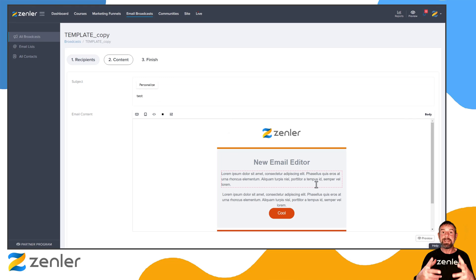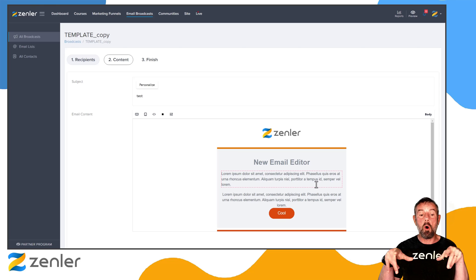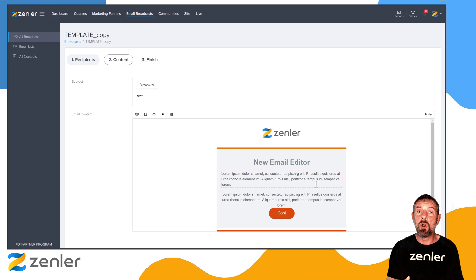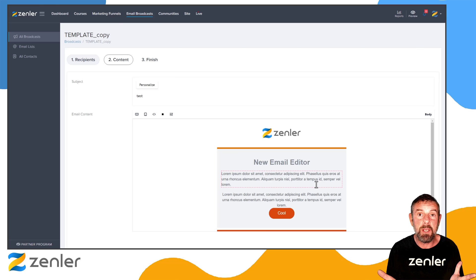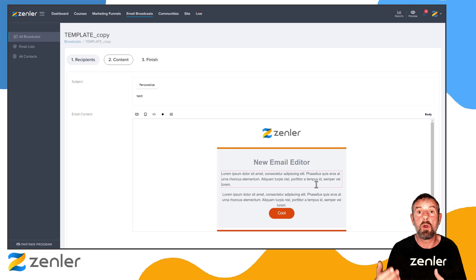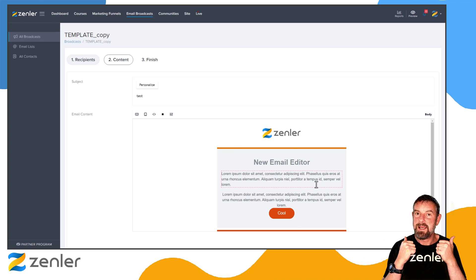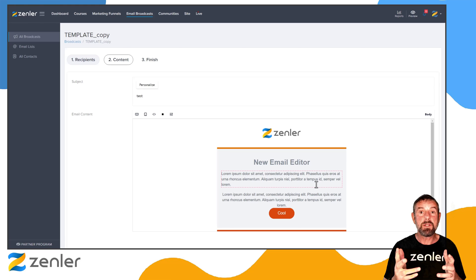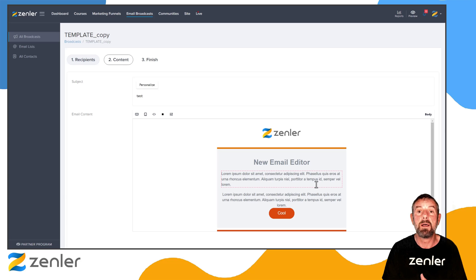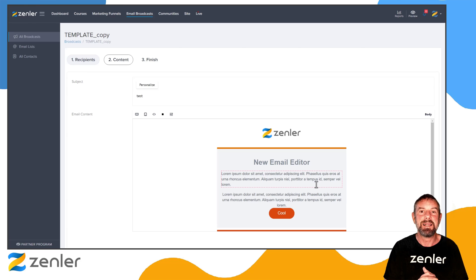This is our new email editor — I'm doing an extended workshop covering all the settings and templates in more detail. This is just a brief look at how cool it is, so get in there and start playing around. Remember you can't break it — you can always delete the email. If you have any problems, send a message to support at zendler.com. Start using this for your email broadcasts now, and we hope you love it!